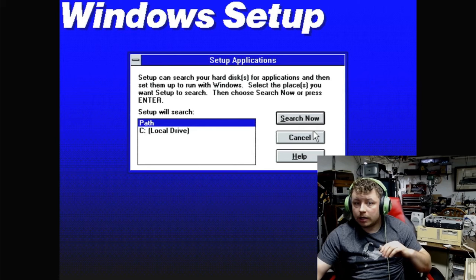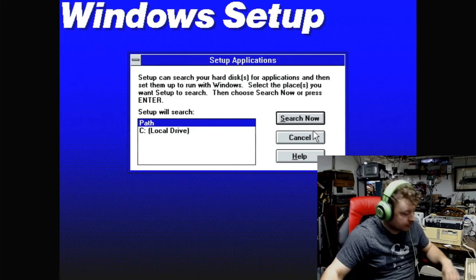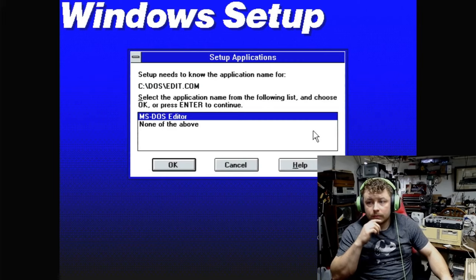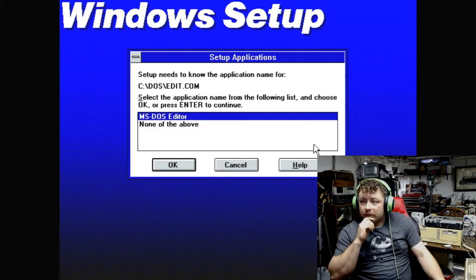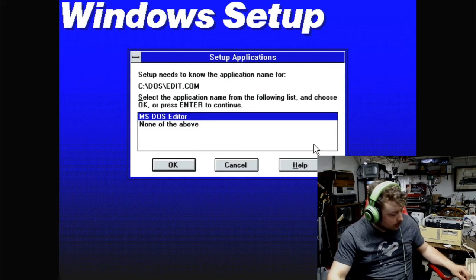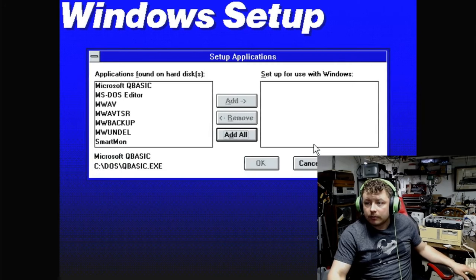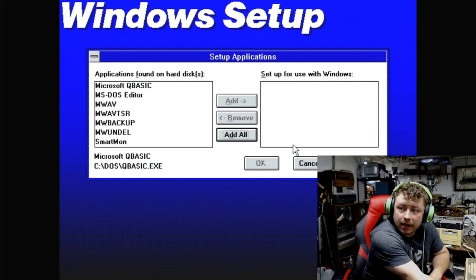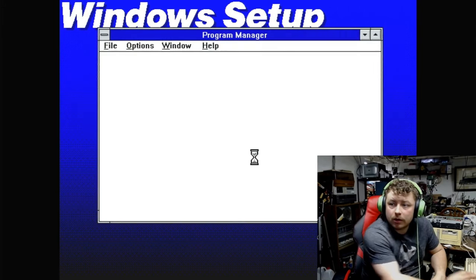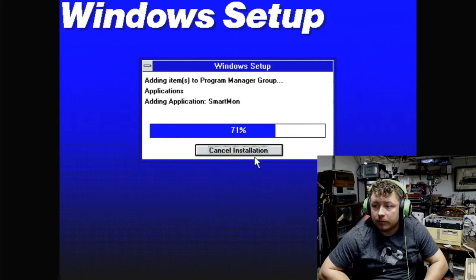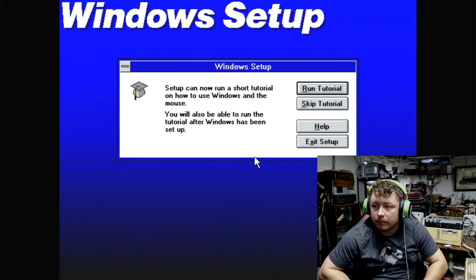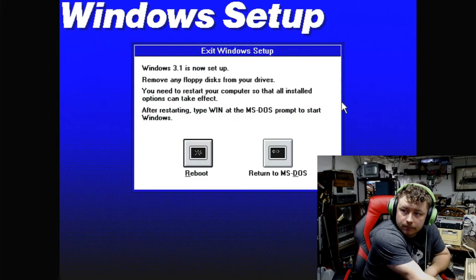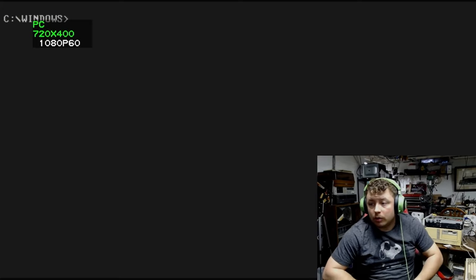And we will kind of check the path. Setup needs to know the application name for edit.com. That would be MS-DOS editor. And we will add all of them. And there we go. And we don't need to go through the tutorial. And we will reboot the machine.